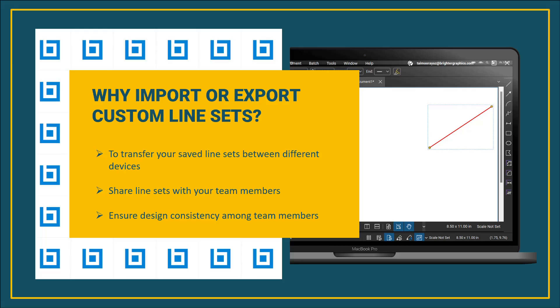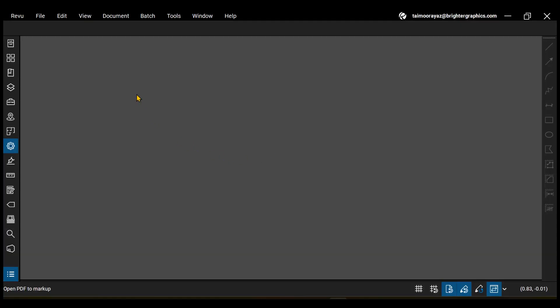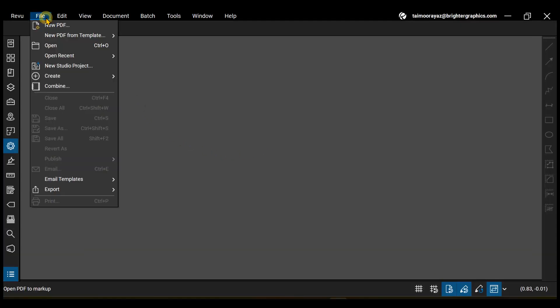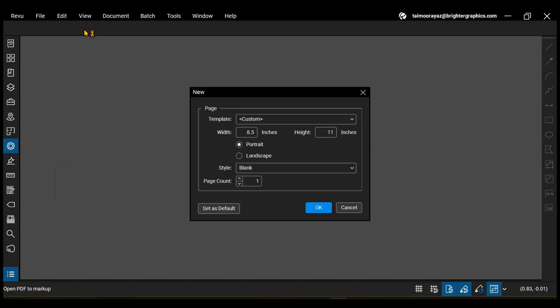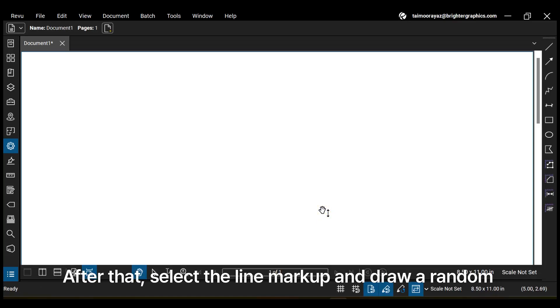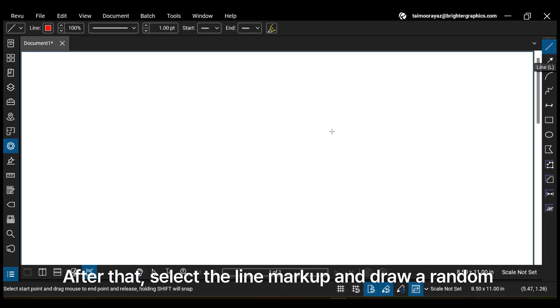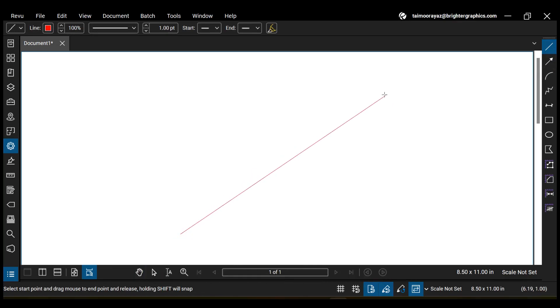Let's see how you can do so. After opening Review 21, create a blank PDF to draw a line markup. After that, select the line markup and draw a random line anywhere on your blank PDF.